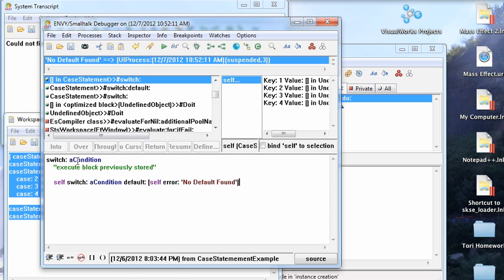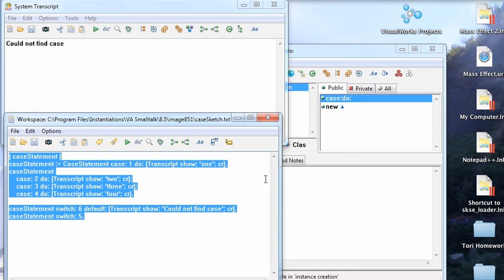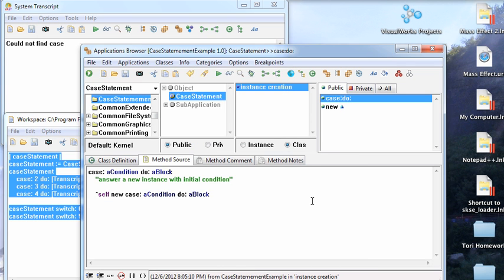But it threw an error because what I've got here is the default case for no default cases throw an exception. Maybe not the most elegant implementation, possibly not what you want, but this is just a sketch.